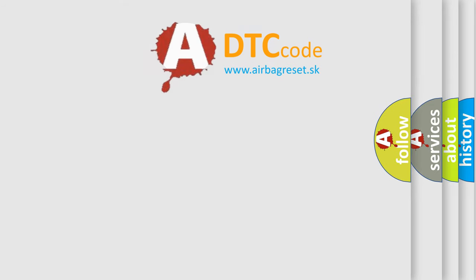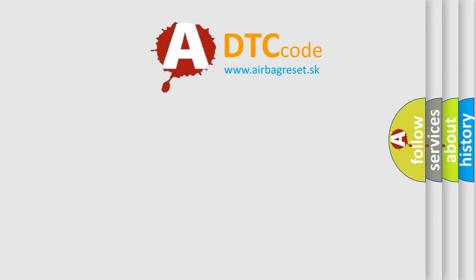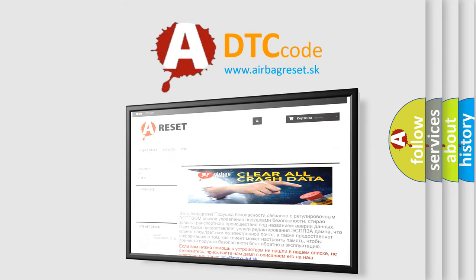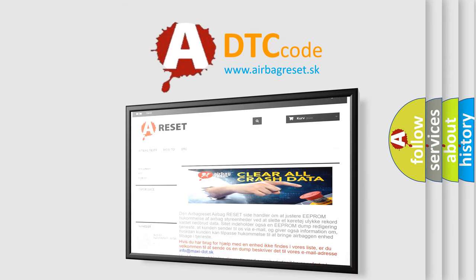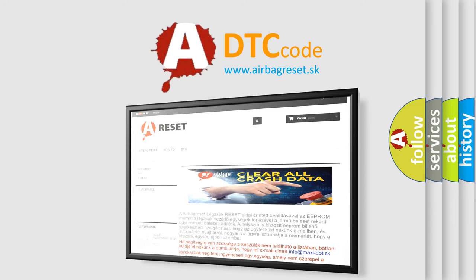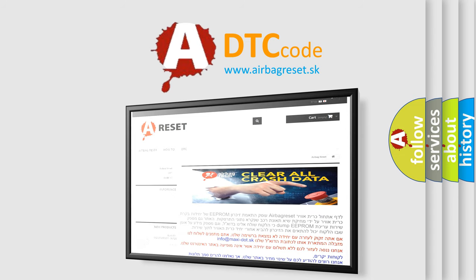The Airbag Reset website aims to provide information in 52 languages. Thank you for your attention and stay tuned for the next video.